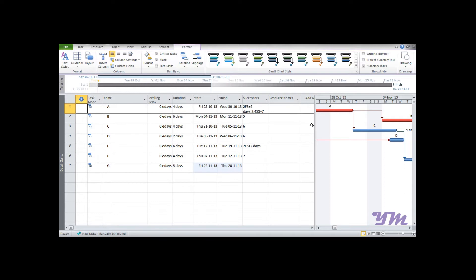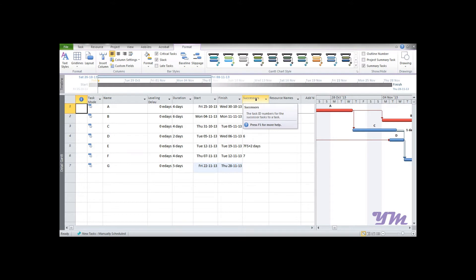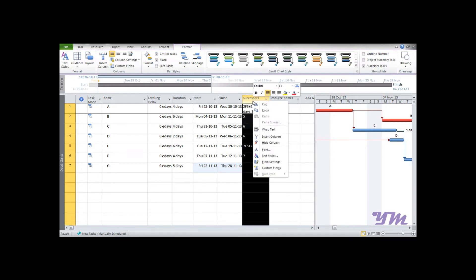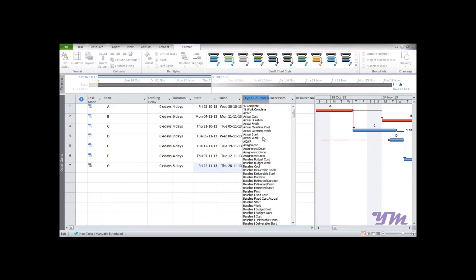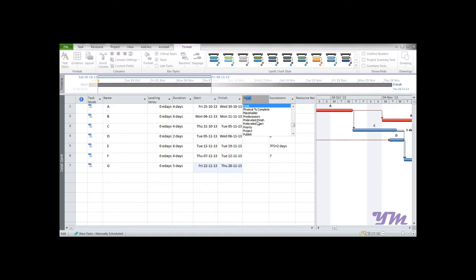Now if you see over here, we had entered predecessor in the Gantt view, but what you see here is a successor. You don't need to worry at all. You can just right-click over here, go to Insert Column, and type 'P'.